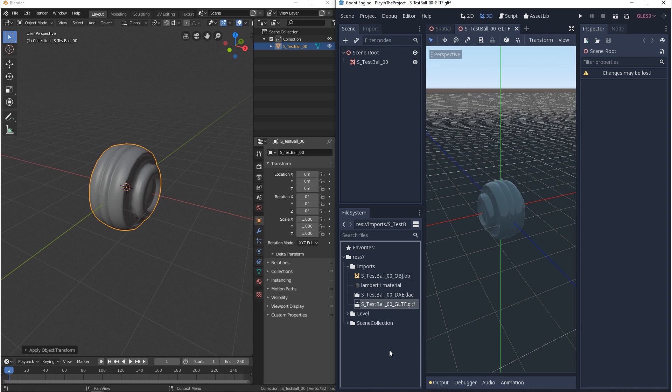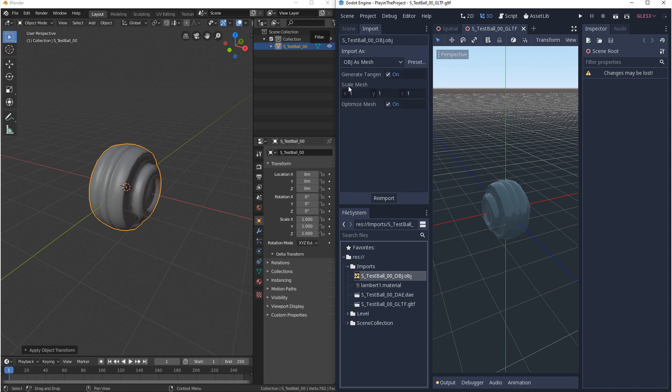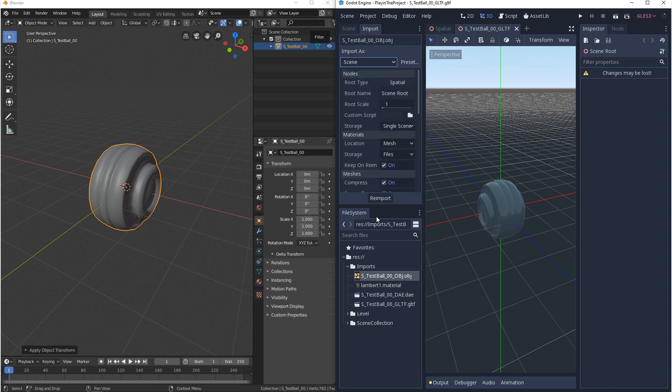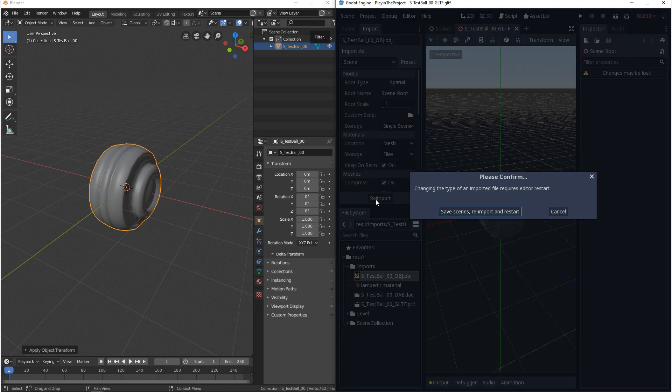Now when an OBJ comes into Godot it comes in as a mesh and you can tell by this icon. But if you select it and you go to the import settings you can change it from OBJ as a mesh to scene. And when you do that you want to click reimport. But when you do that you're going to have to save and restart the engine.